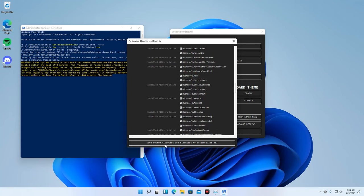Once you are done with your custom list, save it and exit the Custom List menu.